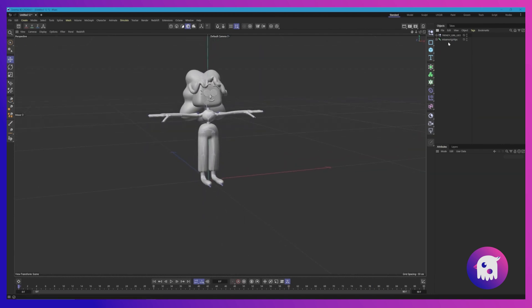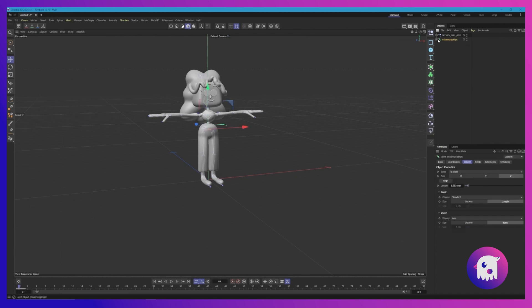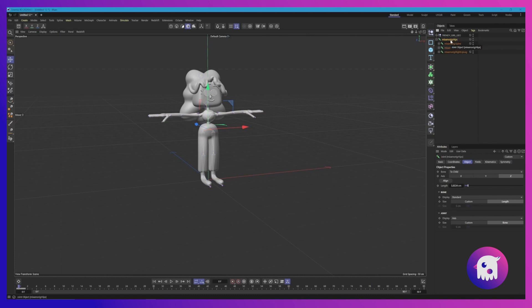One thing to note: the IK rig will not work if these joints are not named properly. Right now they are. It says Mixamo rig colon hips. If you download a Mixamo rig and there's an underscore in between Mixamo rig and hips, for some reason this causes the IK rig to not work. A good friend of mine taught me this trick.